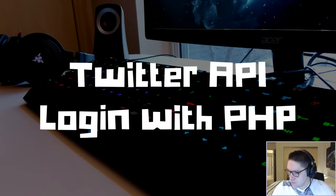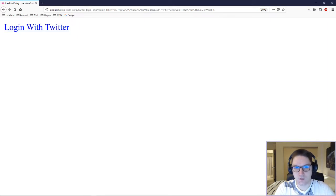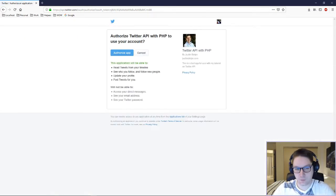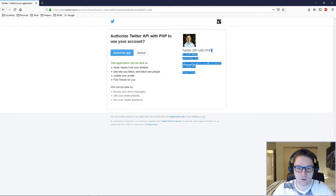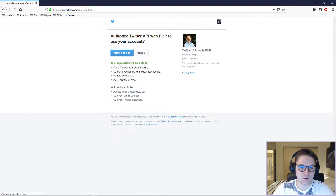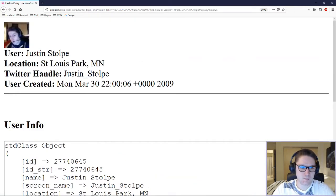By the end of this video, the user will hit our website. If they are not logged in with Twitter, they will see a login with Twitter link. They click on the link and it will take them to Twitter, where Twitter will ask if they would like to authorize with our Twitter app. Here's my Twitter API with PHP app — I'm going to click authorize. This is going to take me back to my website and display the user's info from Twitter.